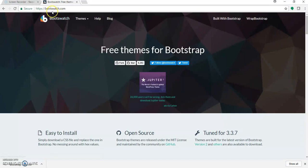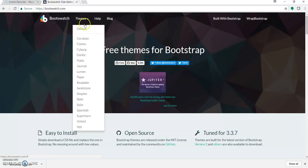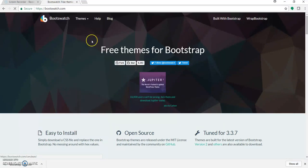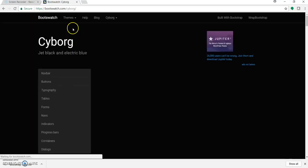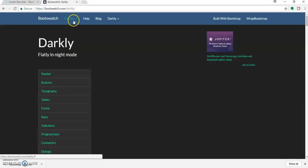For doing so, go to bootswatch.com — B-O-O-T-S-W-A-T-C-H — bootswatch.com. On this site click on Themes. Here you will get a list of different templates or different themes. Just click on any one and see how the look and feel goes.